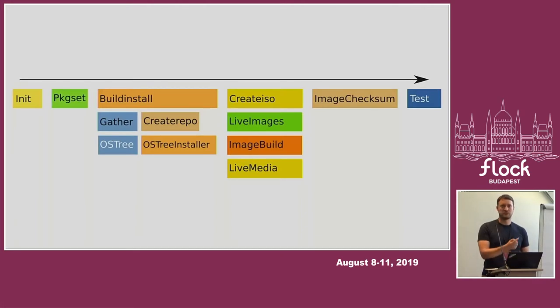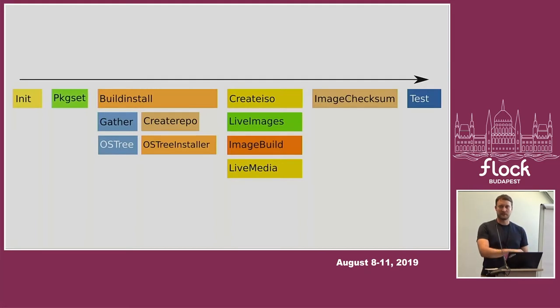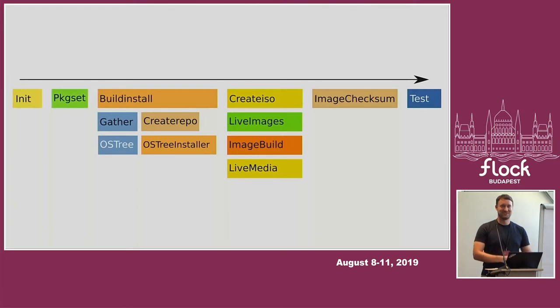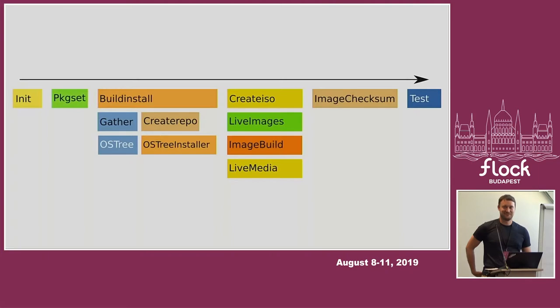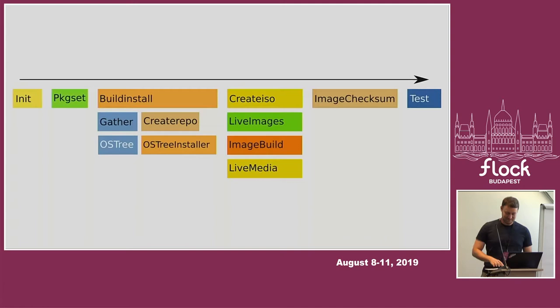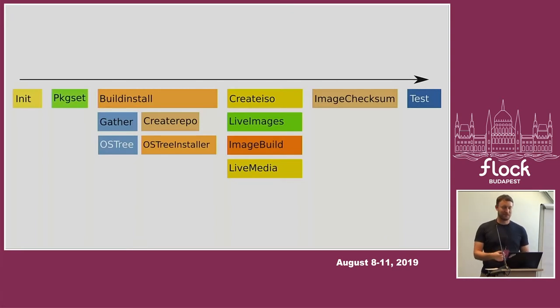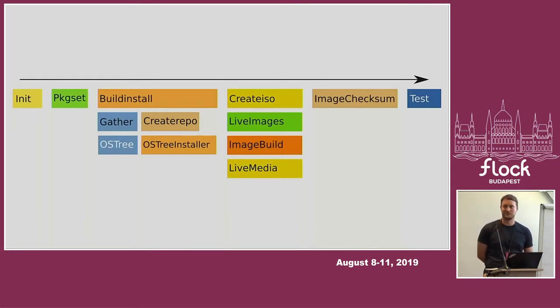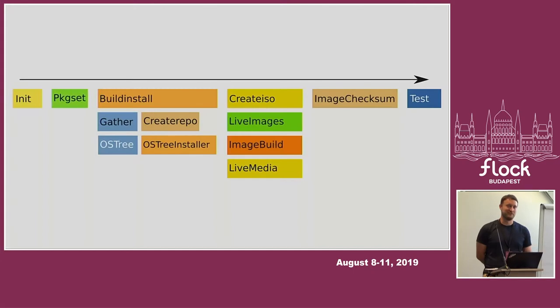Once we have the list of what to put in there, we also need to make sure that the packages are actually in the compose structure. We create hard links to the Koji volume. Every single package is hard linked into the Koji volume and to the compose. Interestingly enough, this takes about ten minutes. There's a ten-minute phase where Pungi sits and does nothing but hammer the NFS with requests. It works, maybe not great, but it works. Once we know what we want to put in there, we can run create repo on every single combination of variant and architecture. This also takes about ten minutes for all of them together.